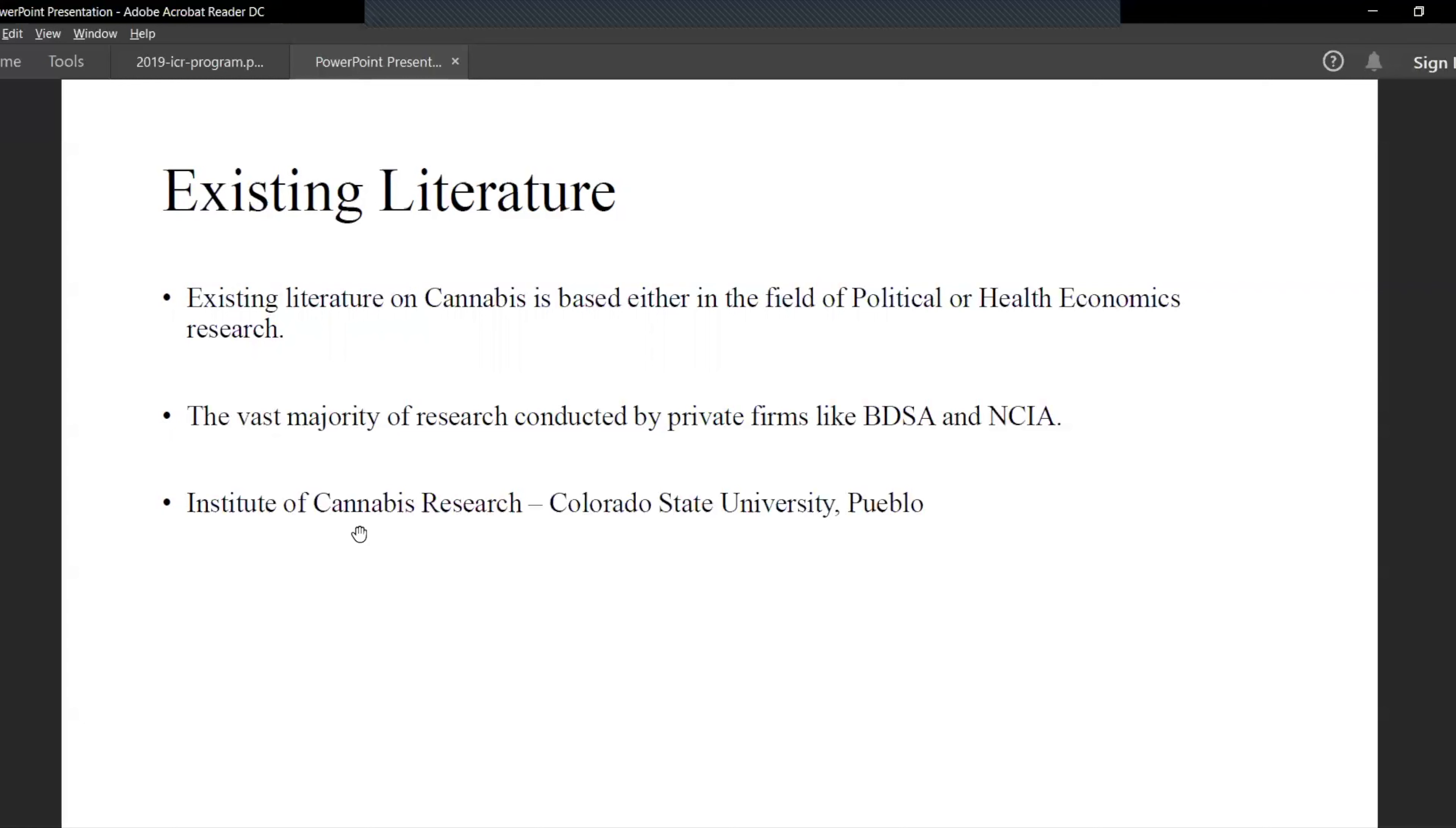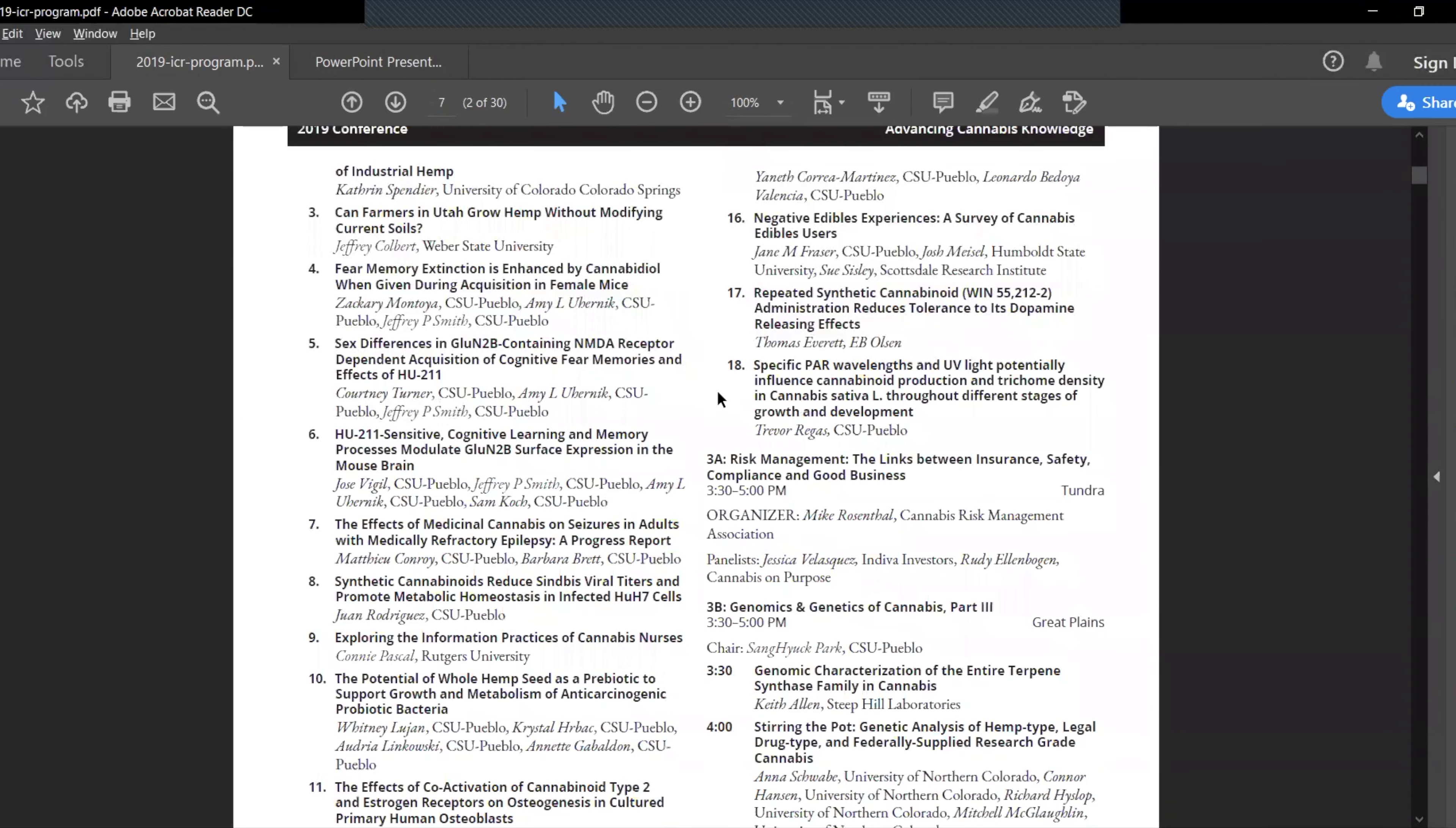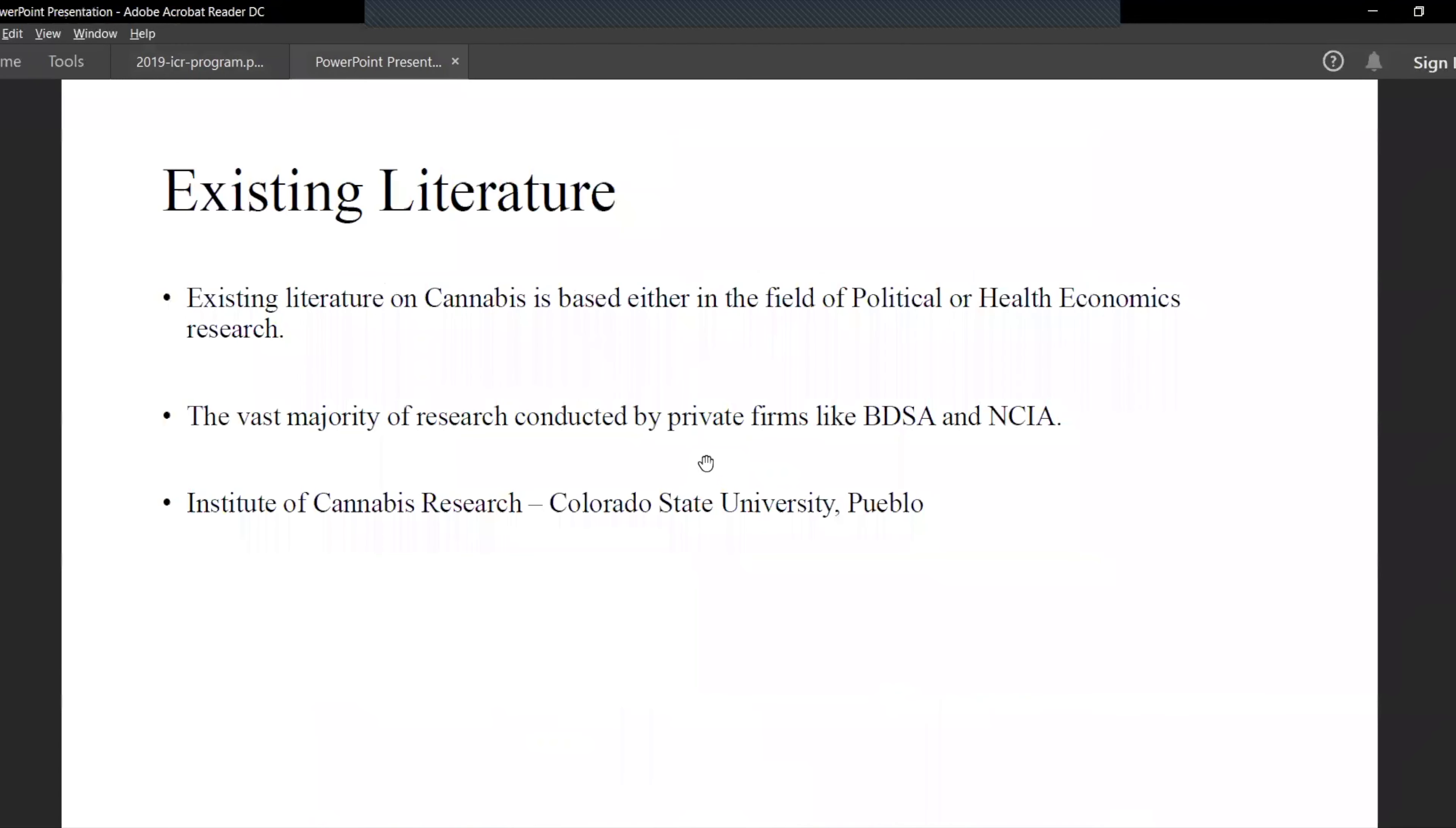This is the 2019 brochure for cannabis research at CSU. Most of them, if you see here, are related to either political or criminal or health effects. None of them have analyzed the macroeconomic impacts. This is the first paper in the field to do so.